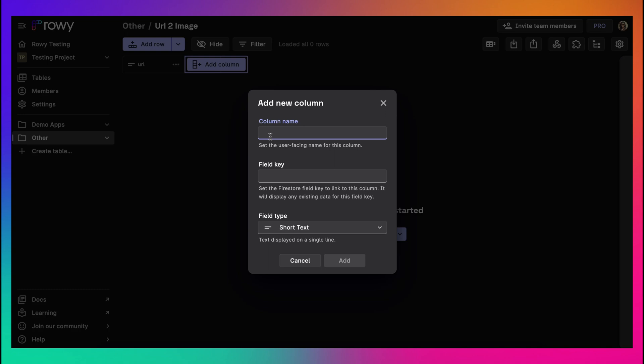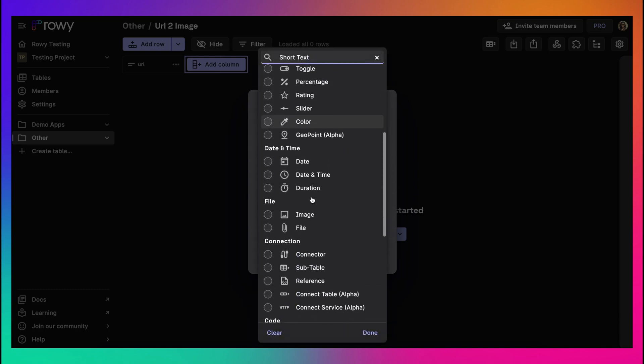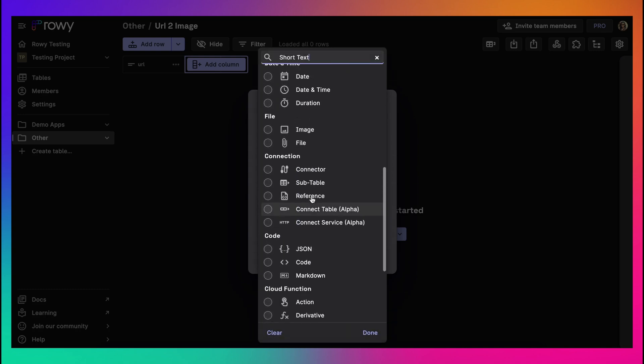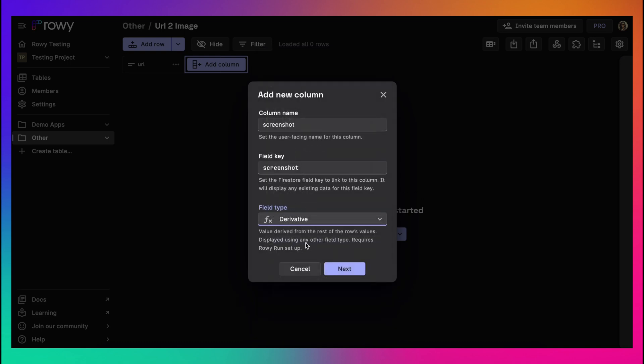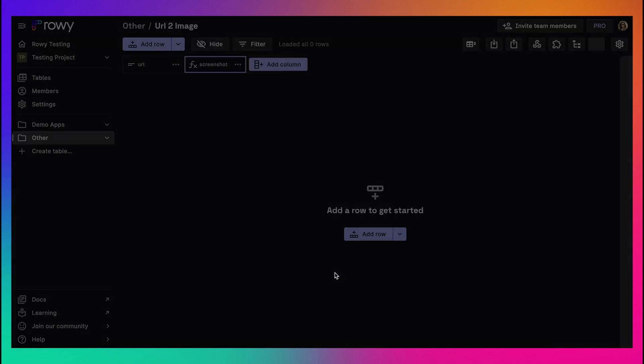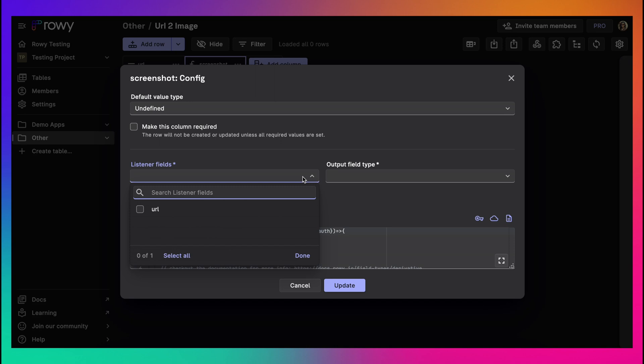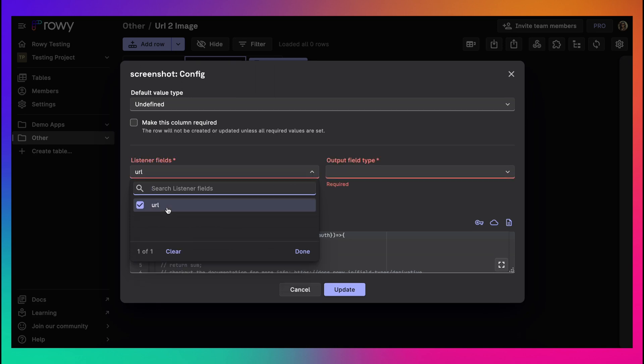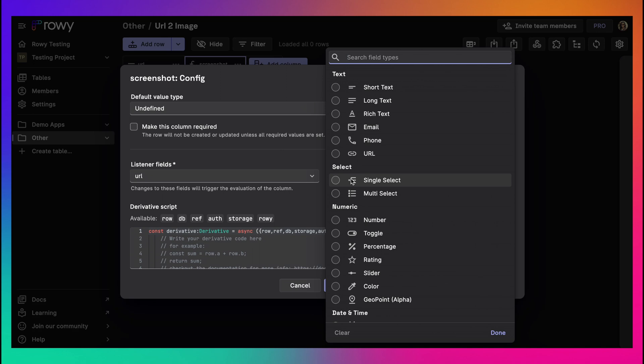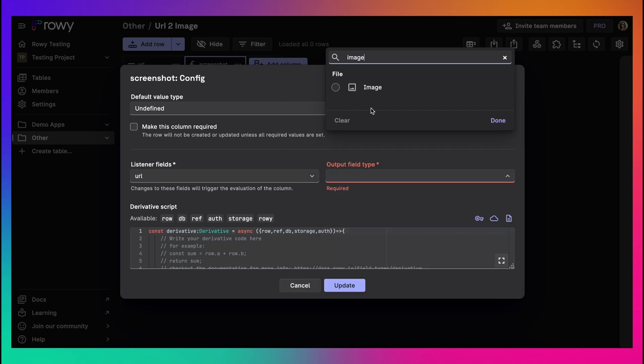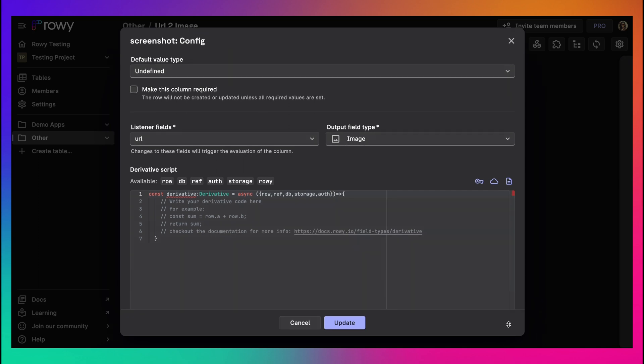Now let's add another column that will store the screenshot image. For this we will add a derivative column type. That allows you to write code in JavaScript and use any NPM package or API. Derivative columns listen to changes in any fields in your table and trigger the code. So in this case we will be listening to any change in the URL field.